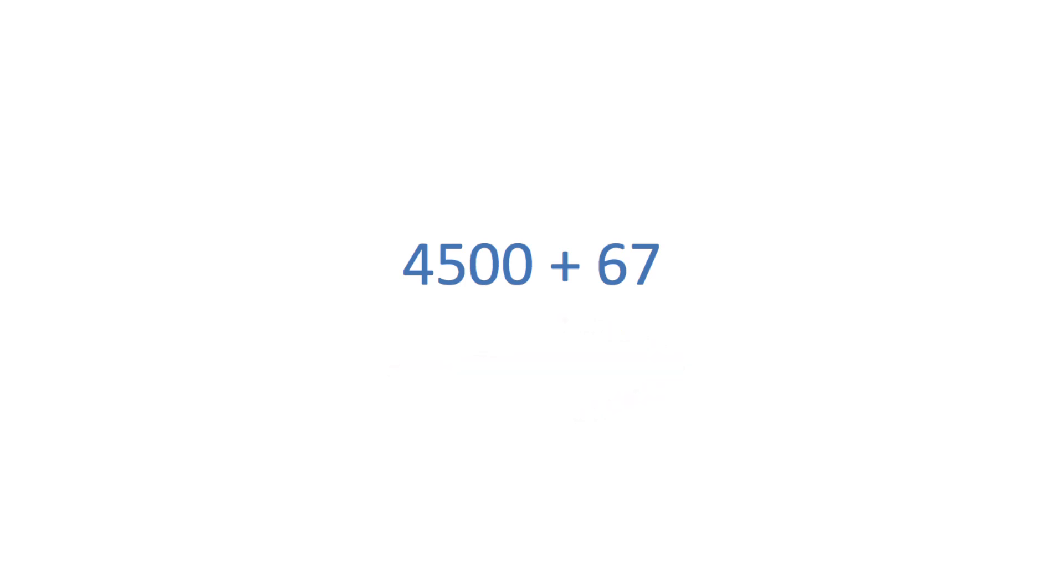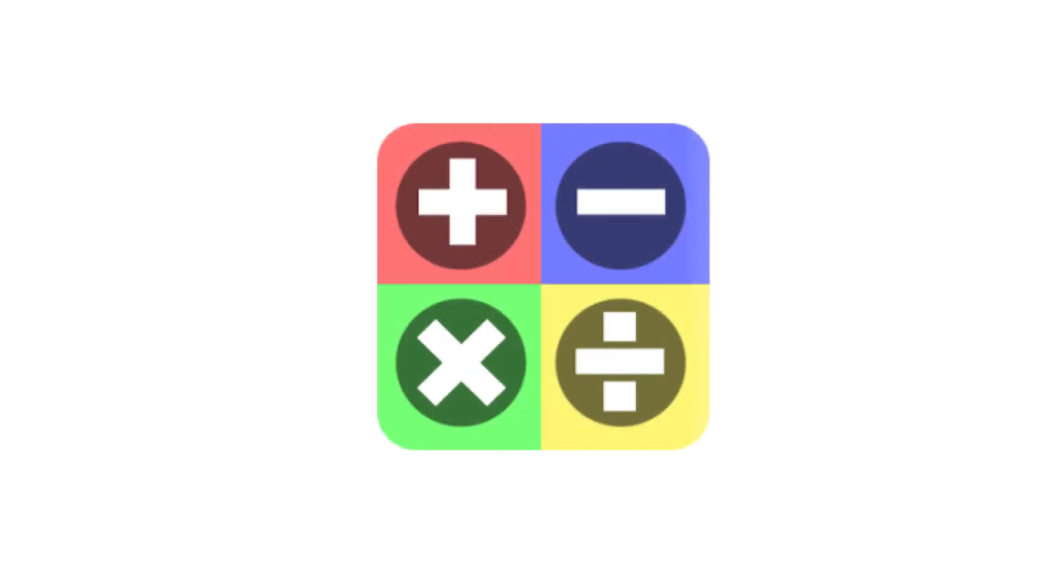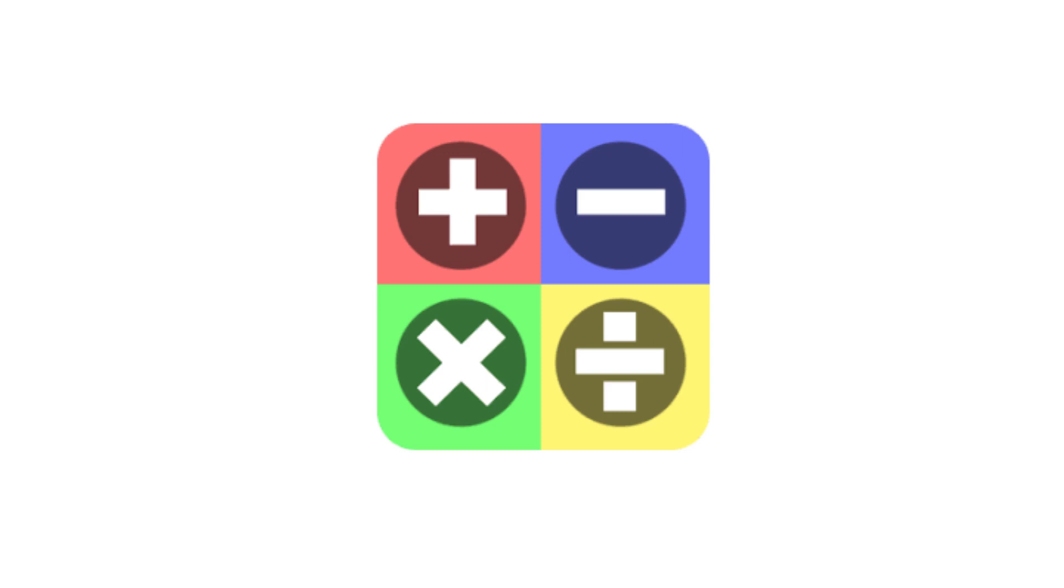This advice applies to whatever the operation type you wish to do, whether it is addition, subtraction, multiplication, or division. So, learn to calculate from left to right rather than right to left.